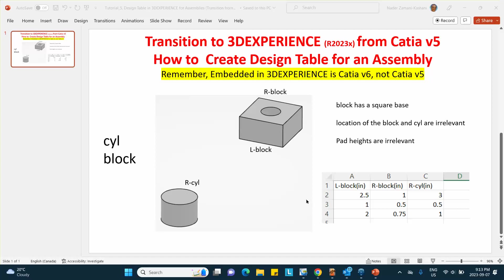In the earlier videos, I discussed how you can create a design table for a single part, and this was done two different ways. One was based on renaming parameters or renaming dimensions, and the other one was by defining parameters. And I mentioned to you that renaming works fine for part but does not work for assemblies.